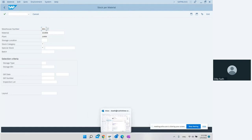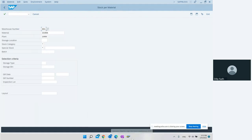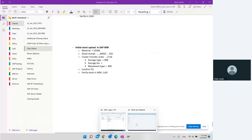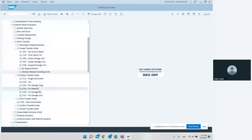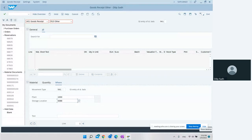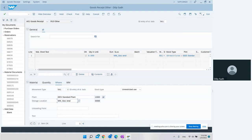The process starts with a goods receipt using movement type 561. We go to transaction MIGO using movement type 561. Movement type 561 is used for initial stock entry. We select 'Others' and movement type 561, then enter plant 1000 and storage location 0088, because this storage location is connected to the warehouse.